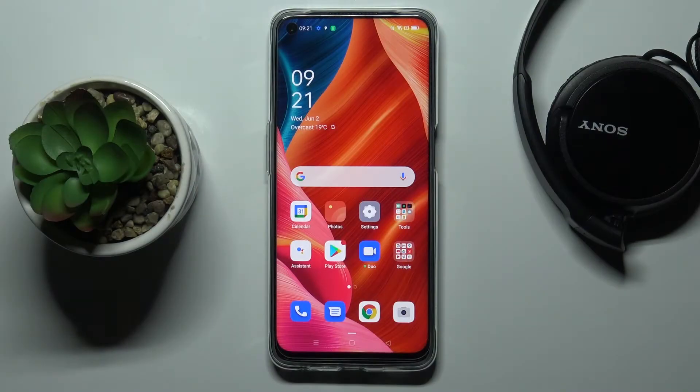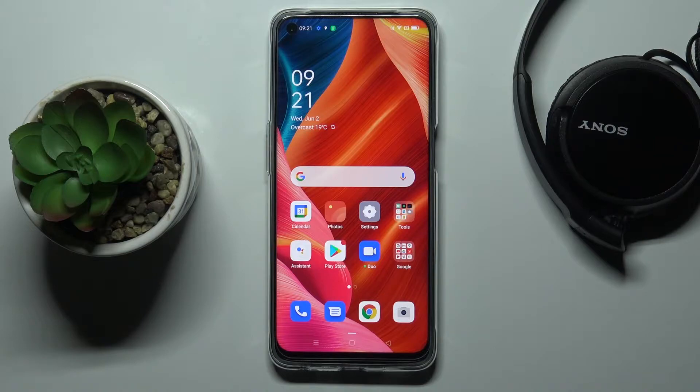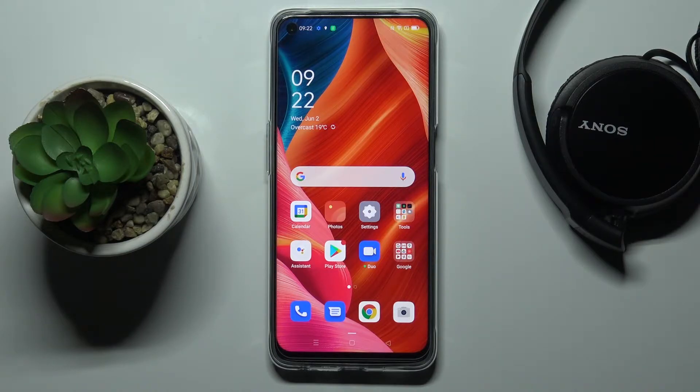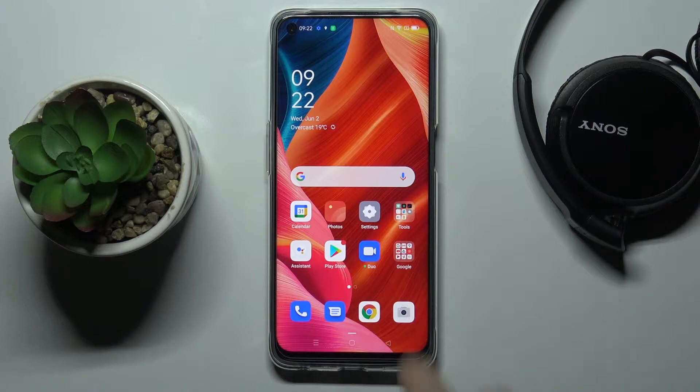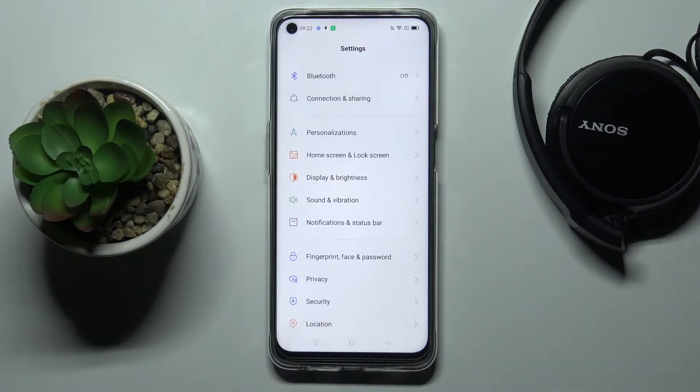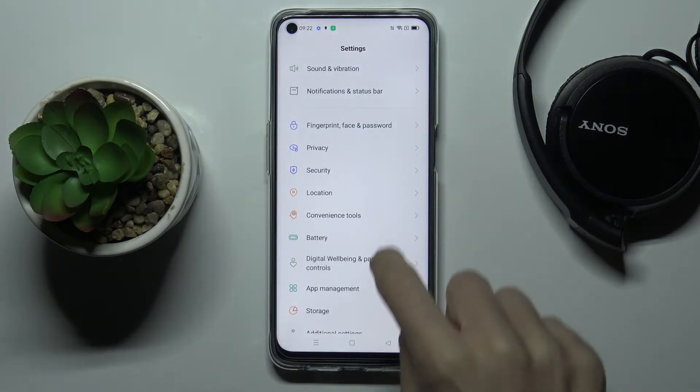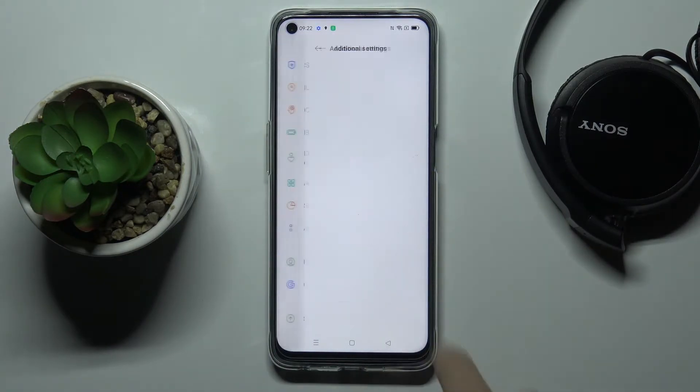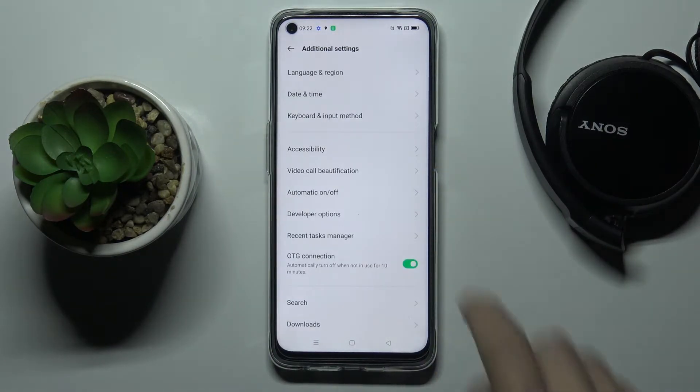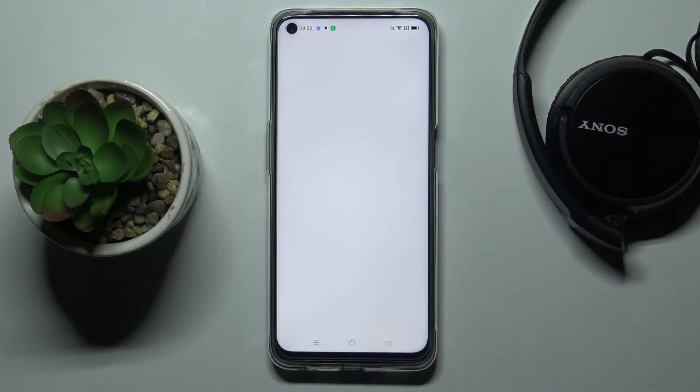In front of me is Oppo A74 5G and let me show you how to change language on this device. At the very beginning you need to open the settings, then find and select additional settings and go to language and region.